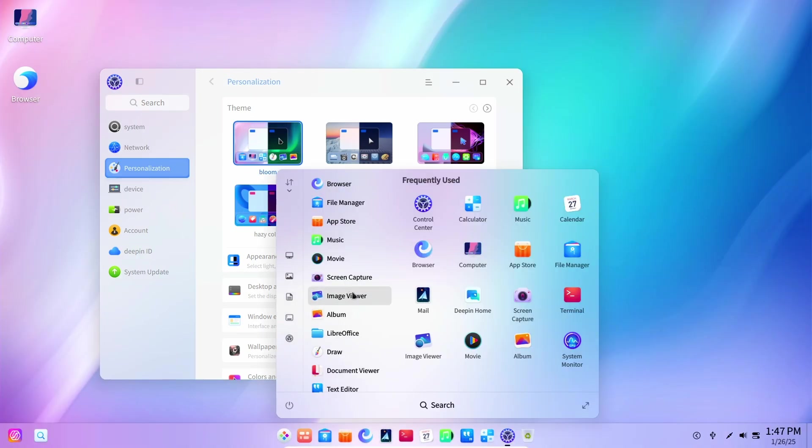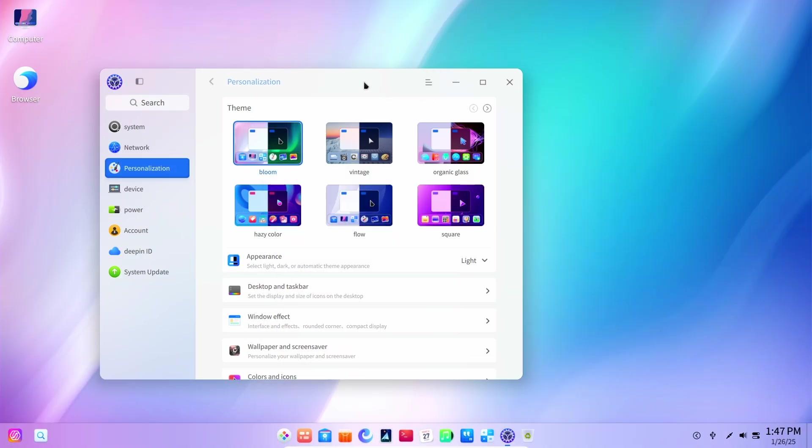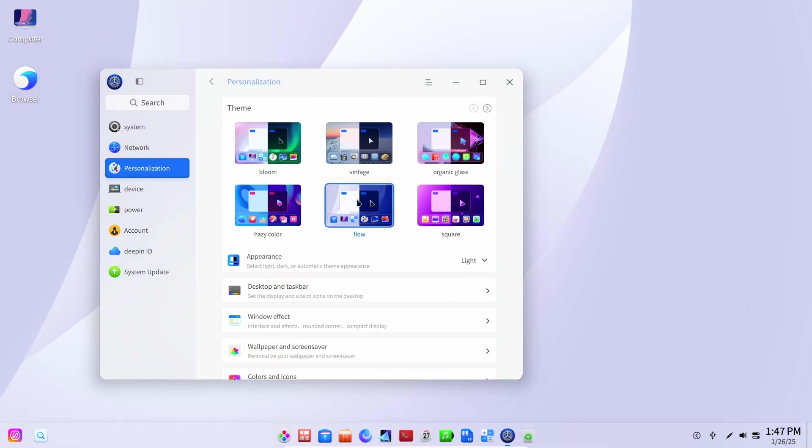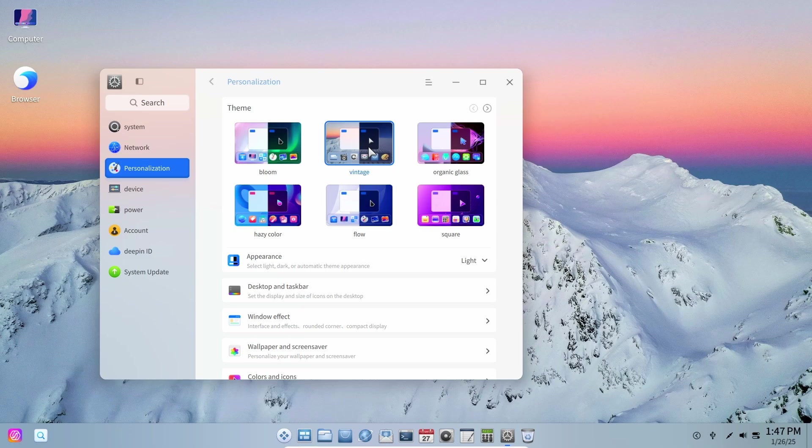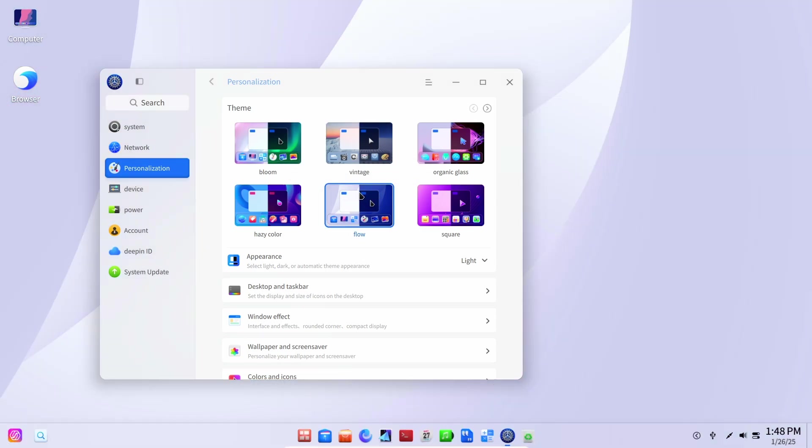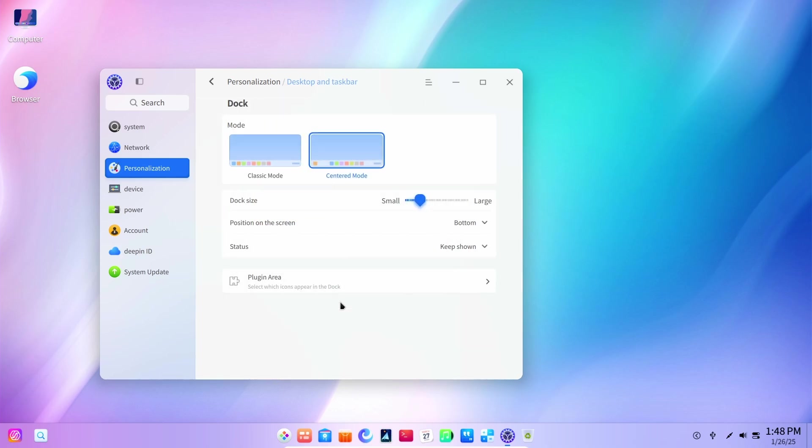I believe it's this one. Looks like it is. Maybe. Well then, let's just go on with the flow till then. Or maybe hazy color. Alright, this is way too much. Vintage. I actually like vintage as it is pretty minimal. Alright then, let's just go on with bloom.